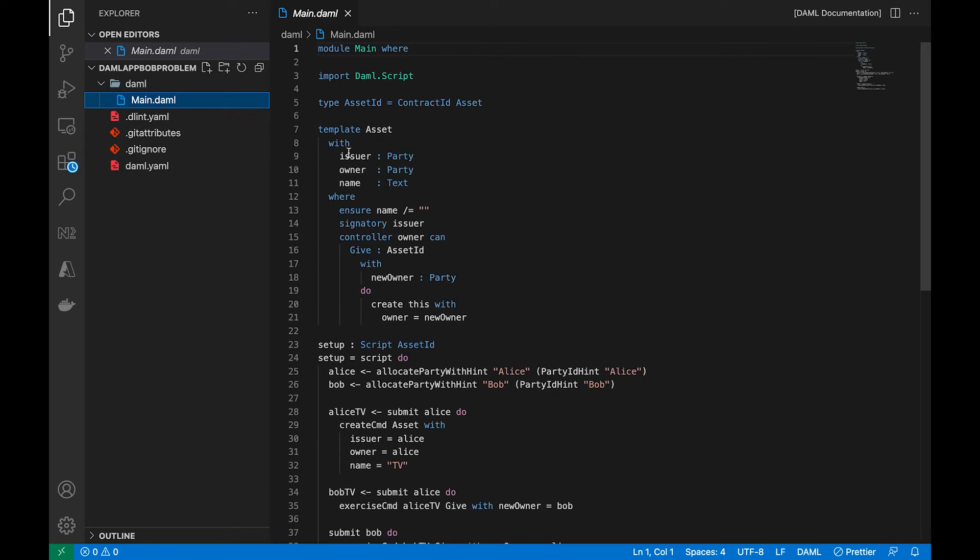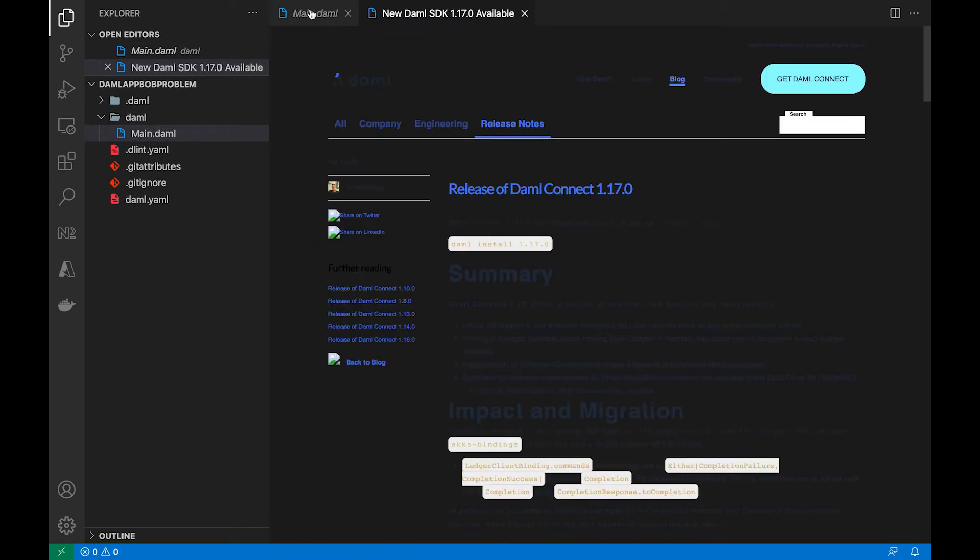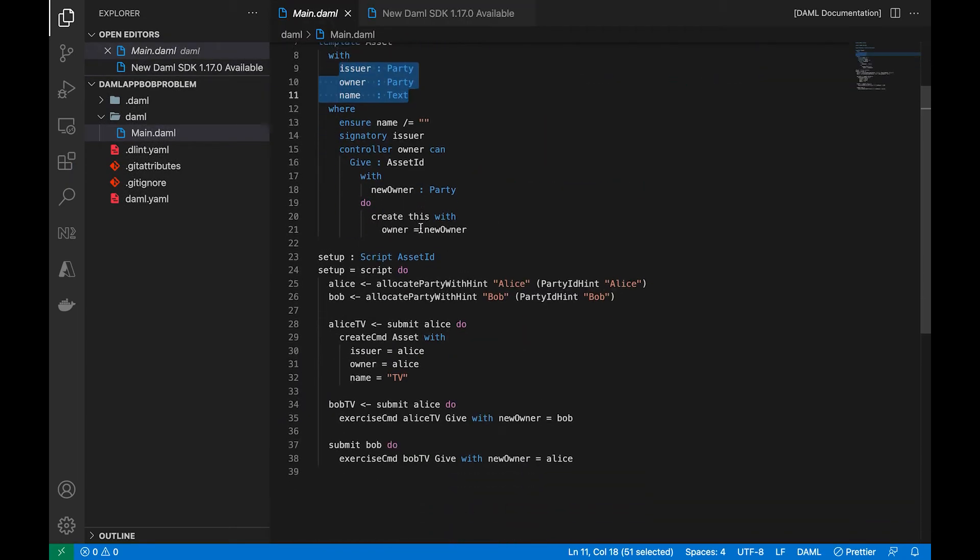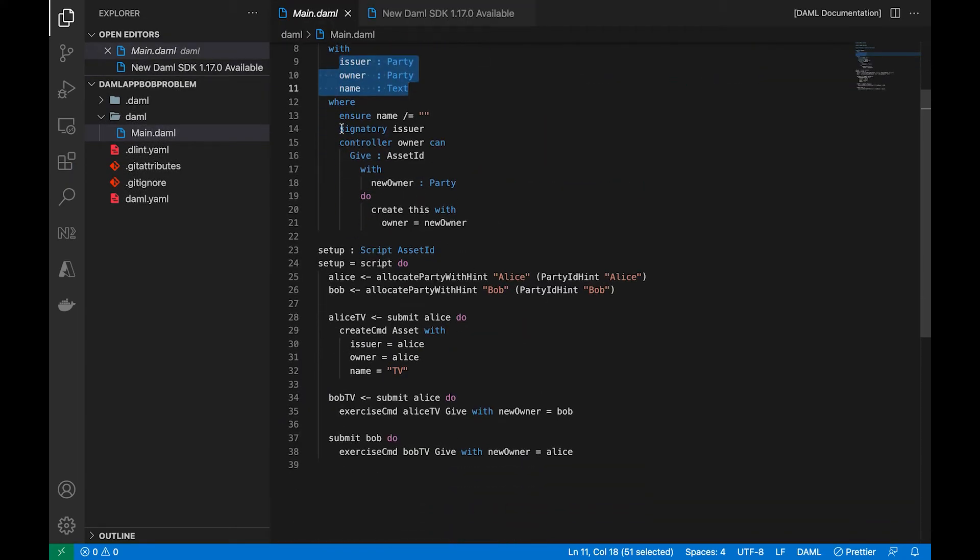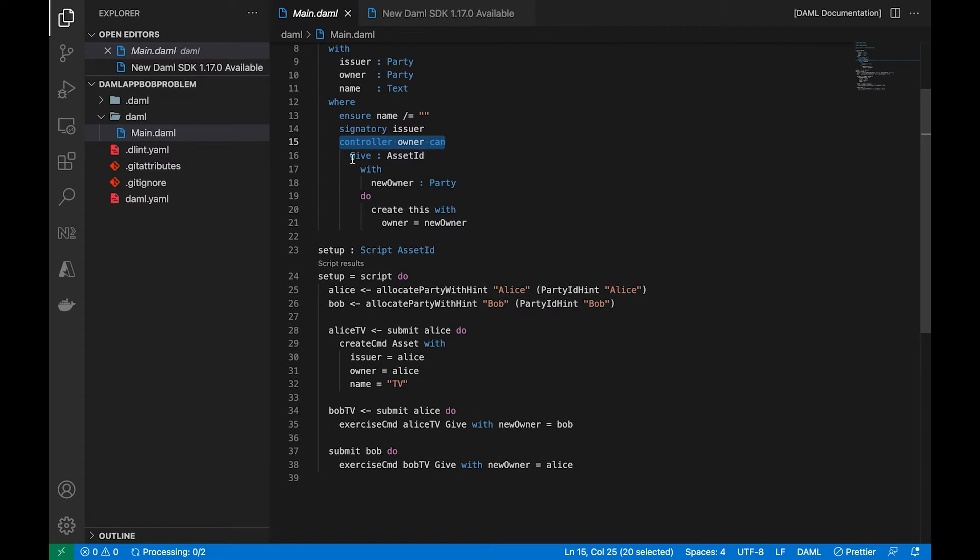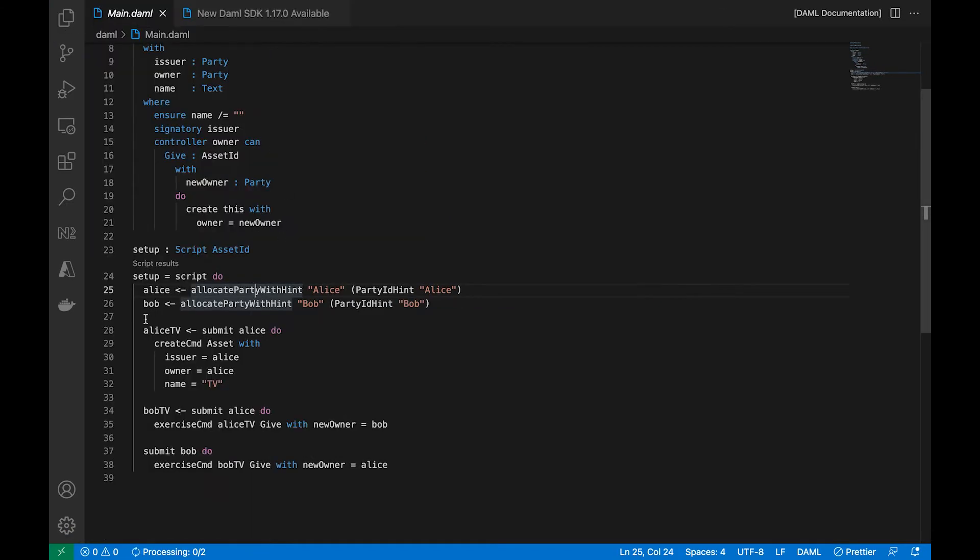Let's maximize this and let's look at the main Daml file that is already pre-written for us in this template. Okay, let's take a look at this. We've got the data model, and we have a signatory which is the issuer and a controller which is the owner.